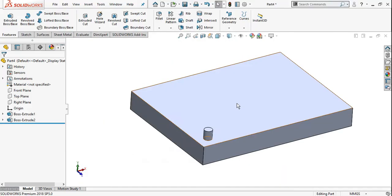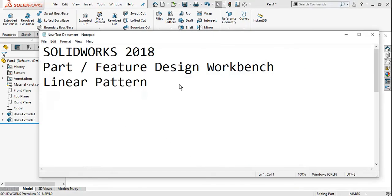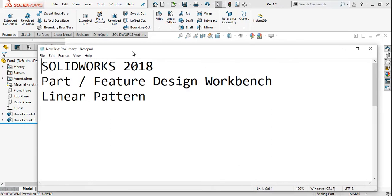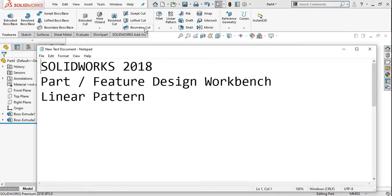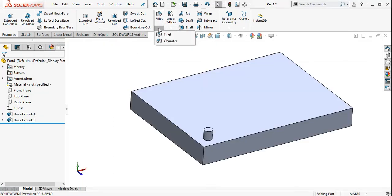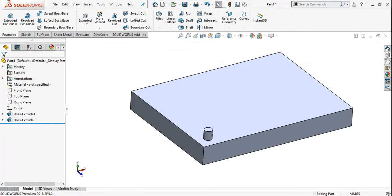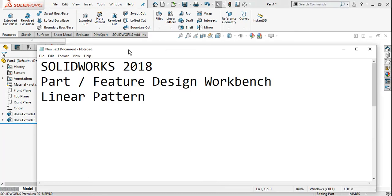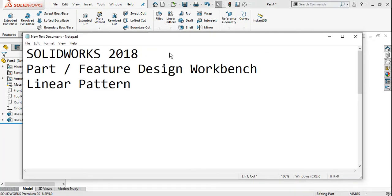Now, in SolidWorks, in applied features, the most sketch features are covered. In applied features, we covered fillet and chamfer. So in applied features, the next tool will be patterns. The first type is linear pattern.